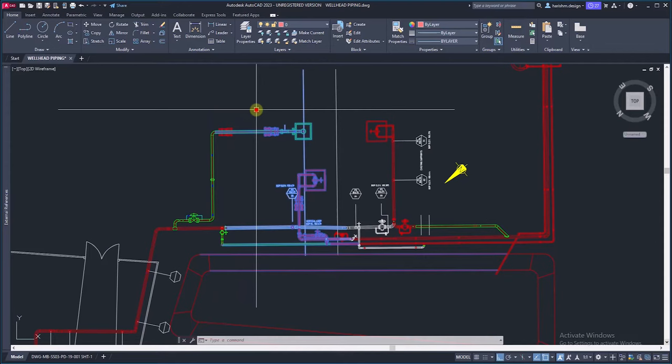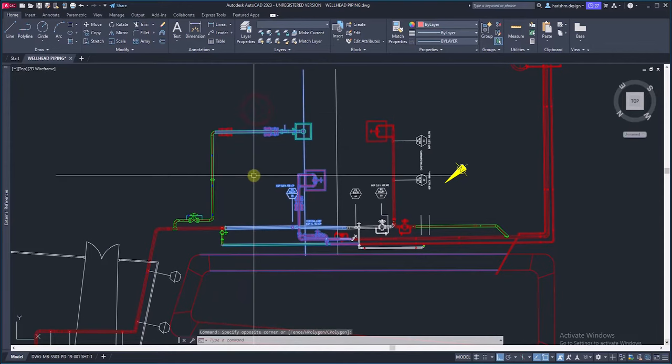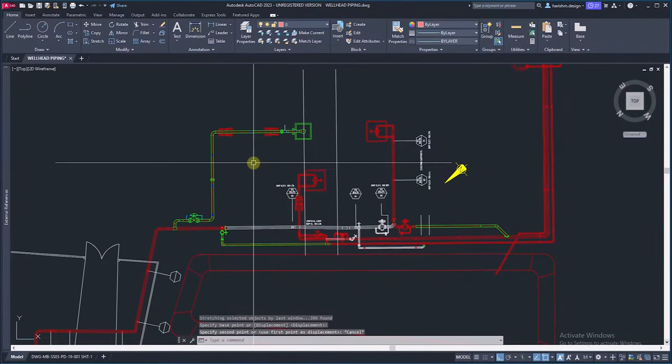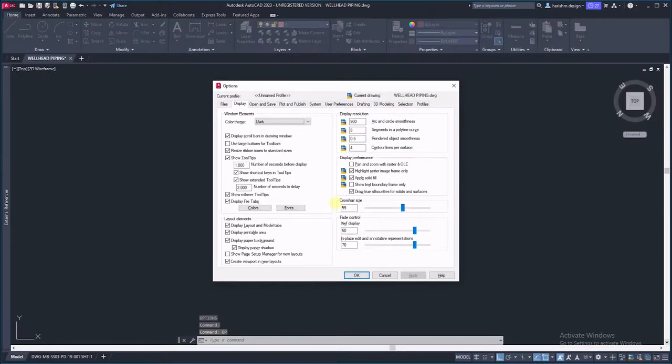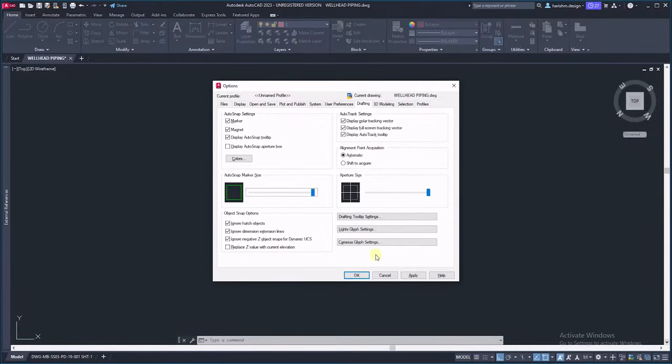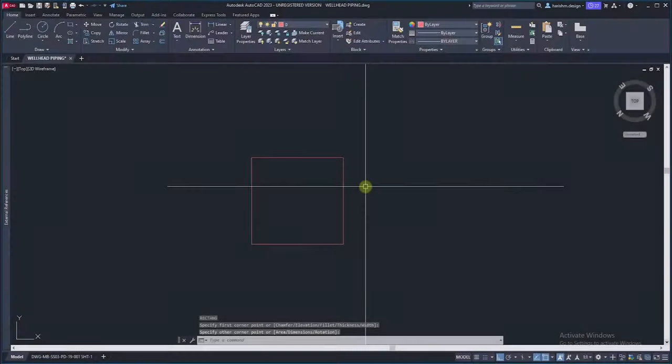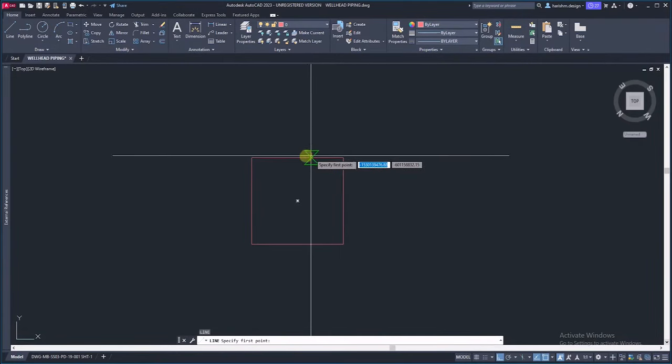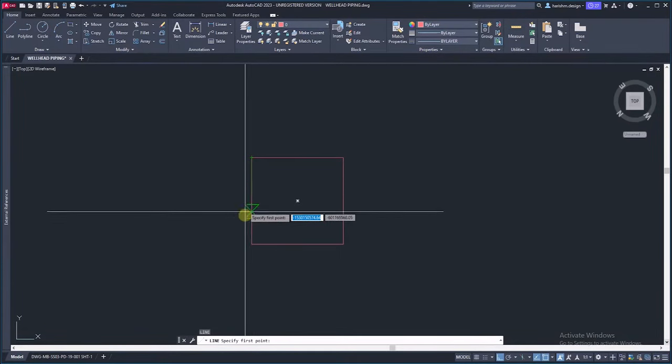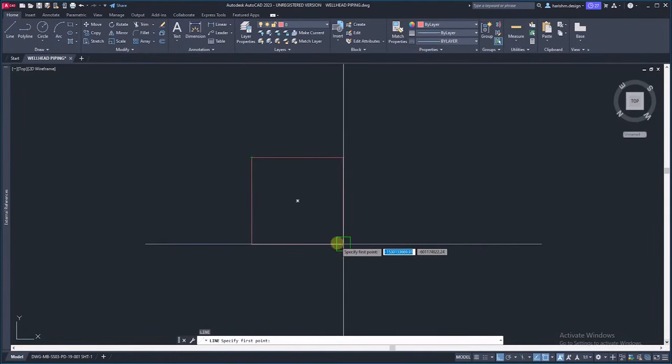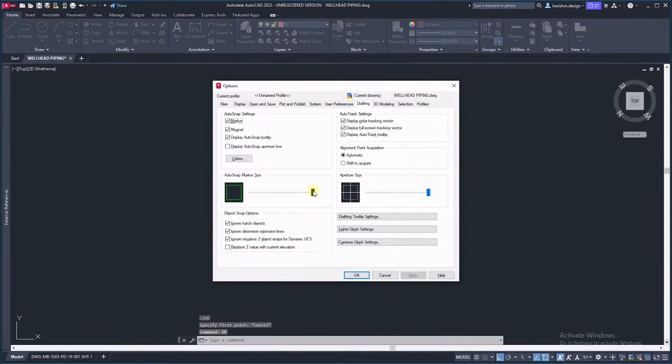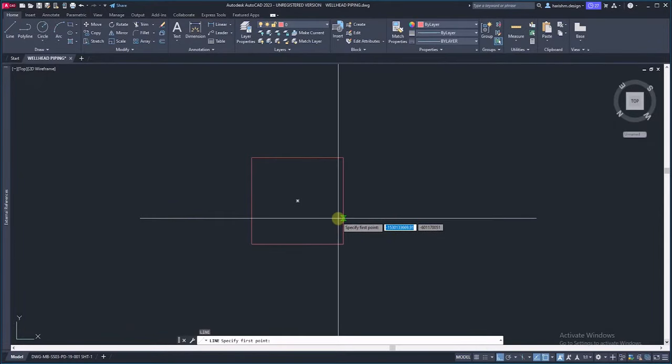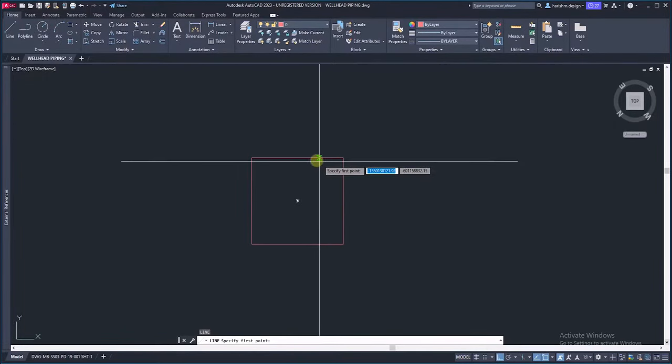Next, go to drafting tab. Here, change auto snap marker size. First I will keep this maximum. It will maximize the marker size. It is looking more bigger than our drawing, so keep this size below half. Now it is looking fine.